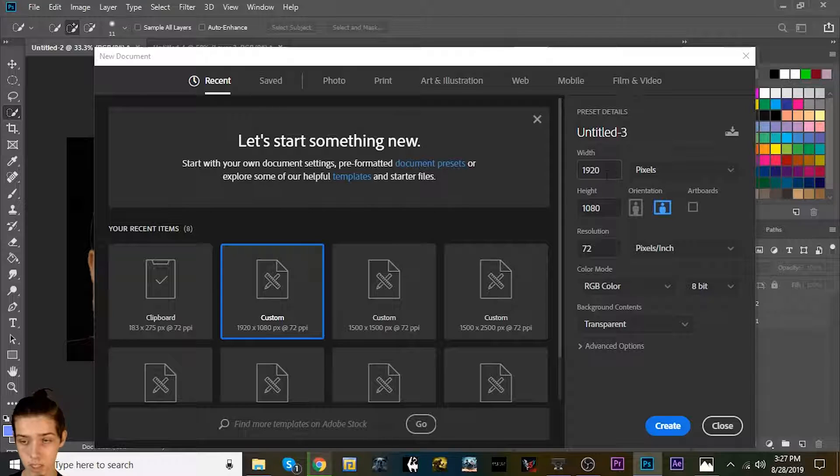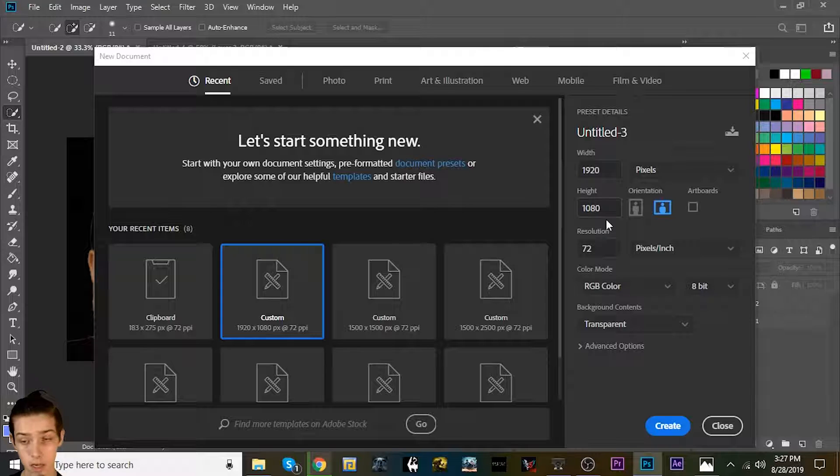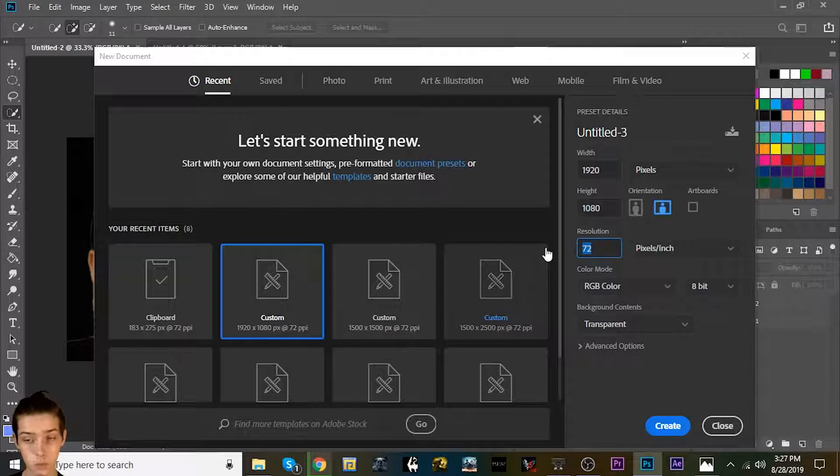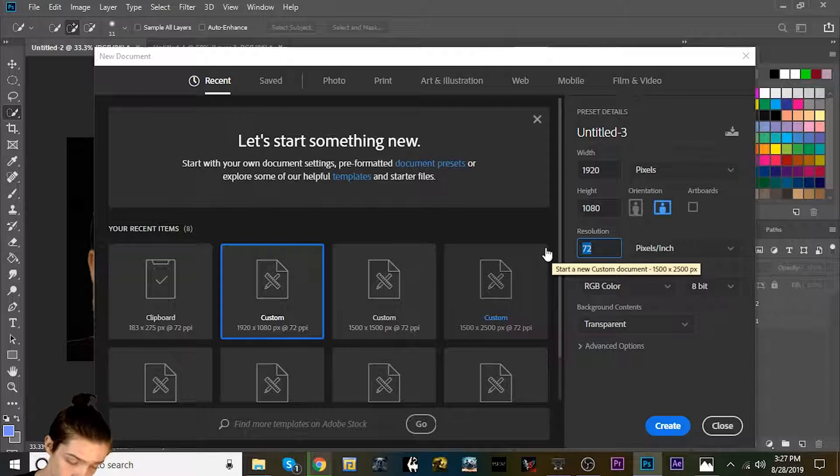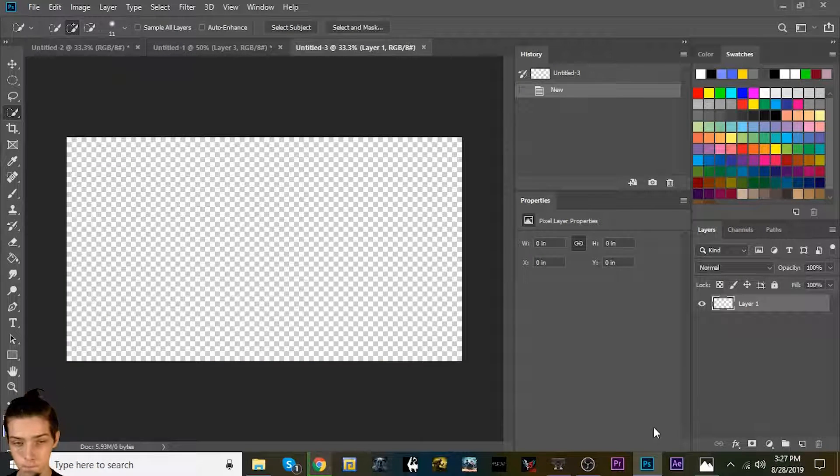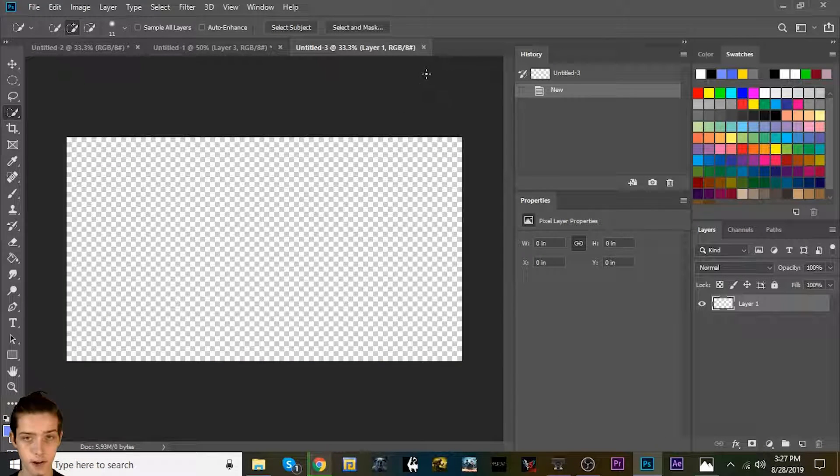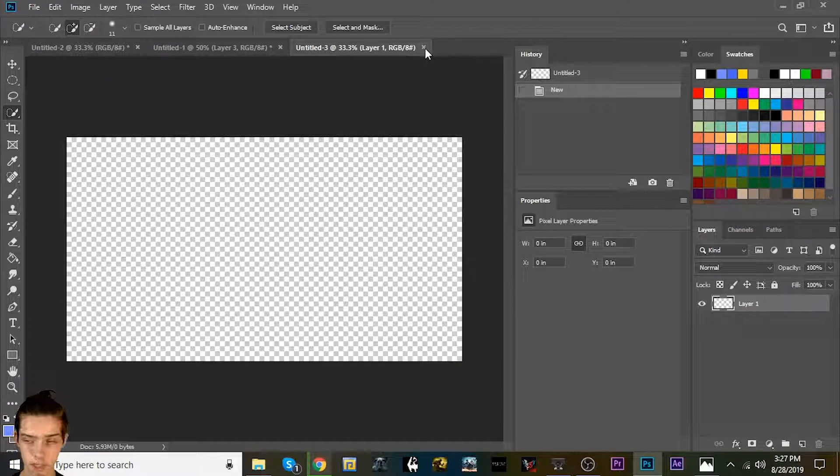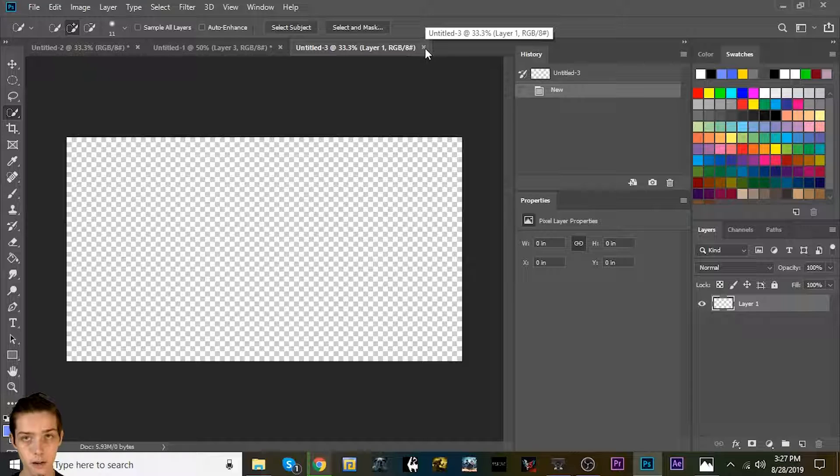Your thumbnails should always be 1920 by 1080, and this is kind of random, but if you were ever to print it out on a piece of paper, you'd want a resolution of 300 pixels per inch. Alright, and you're gonna go from there.